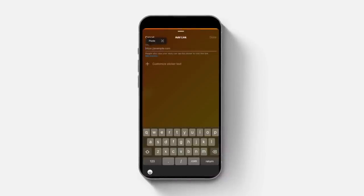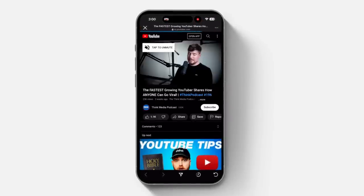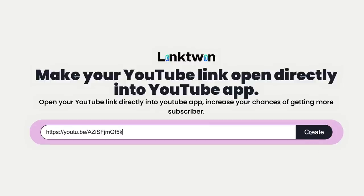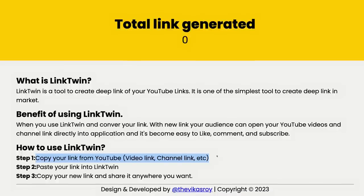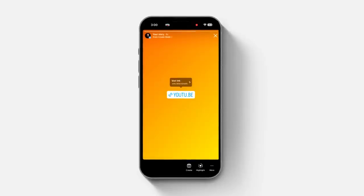Next is a solution to a mistake I see so many creators make, and that mistake is sharing your YouTube link on Instagram Stories or another platform. When you click a link in Instagram, it opens a YouTube page within Instagram — that person's not logged in, they're not giving you proper analytics, and you're not giving them any options to subscribe or like a video. Using something like Linktwin — a website where you paste your YouTube URL — it gives you a new URL which you then use to share on your social media platforms or in emails.